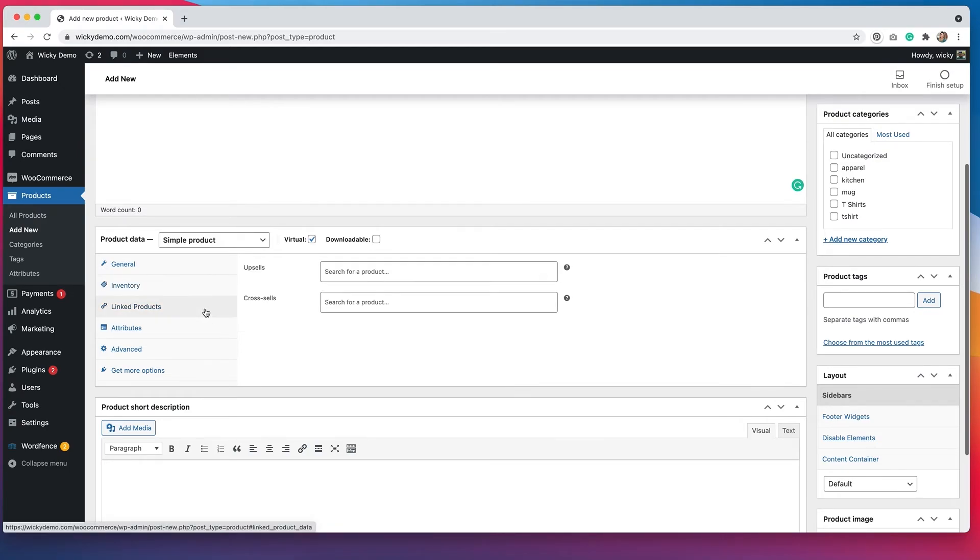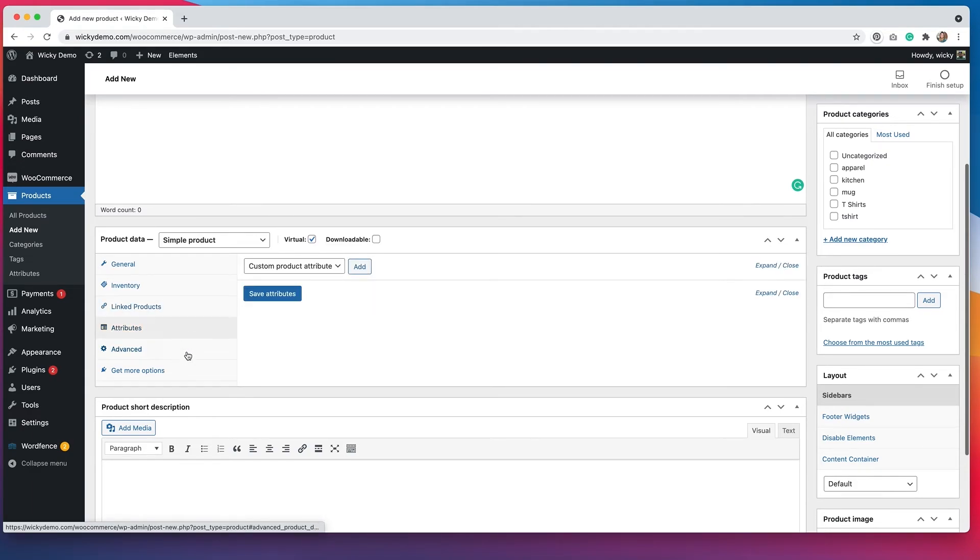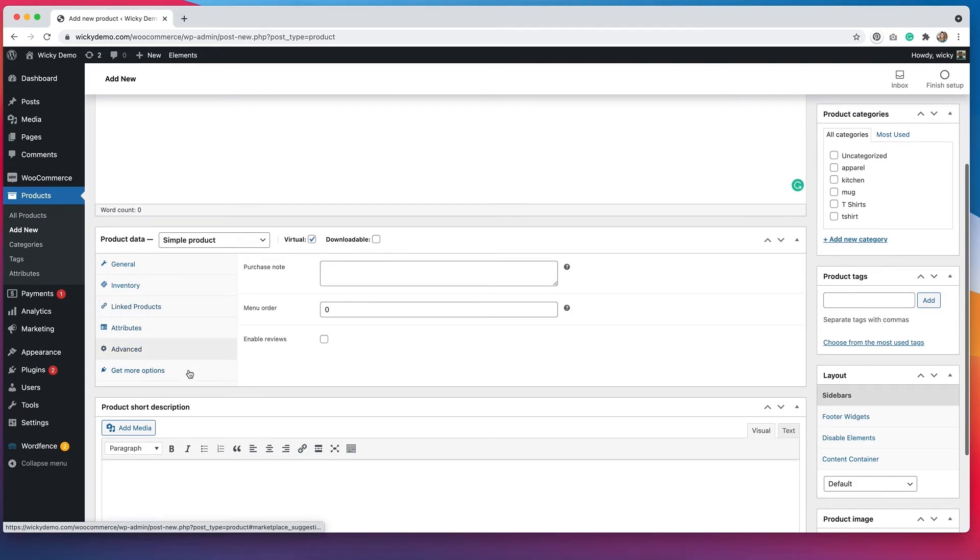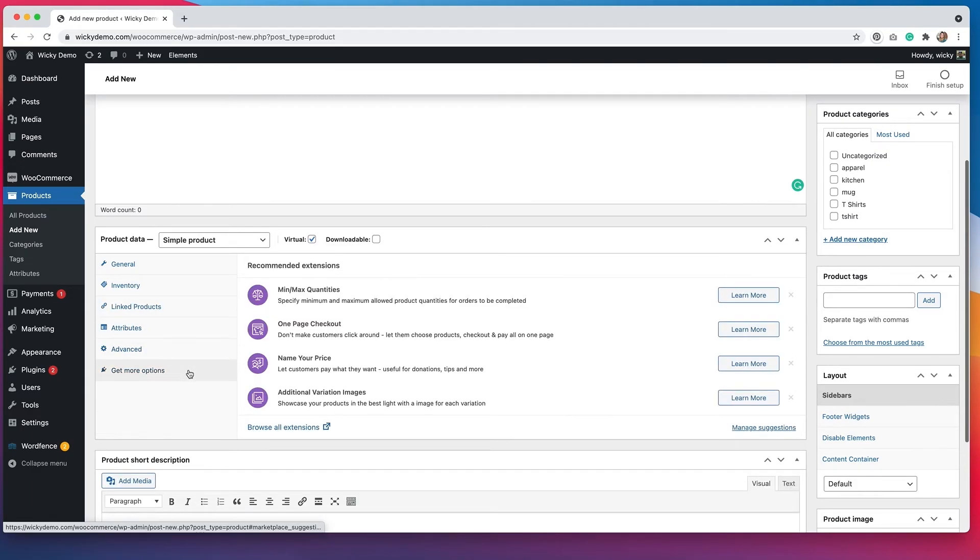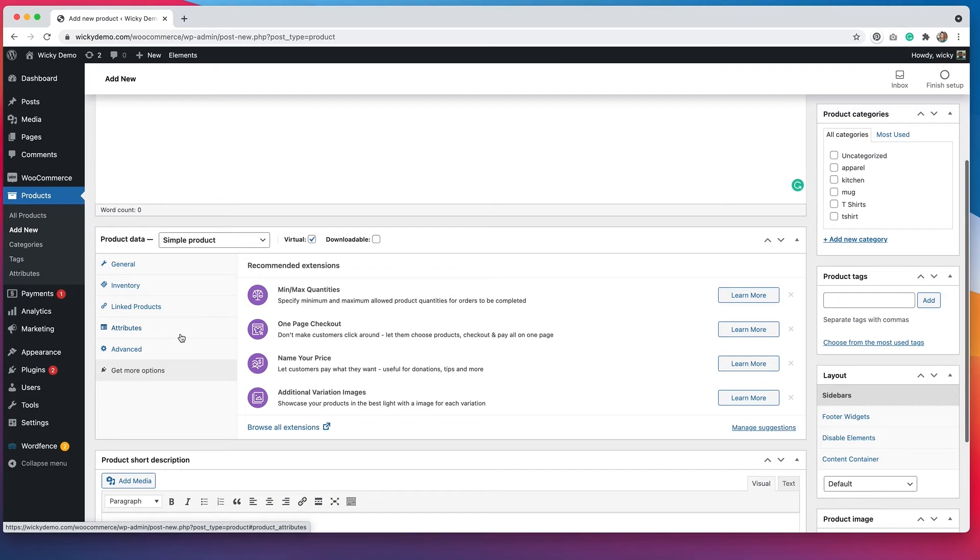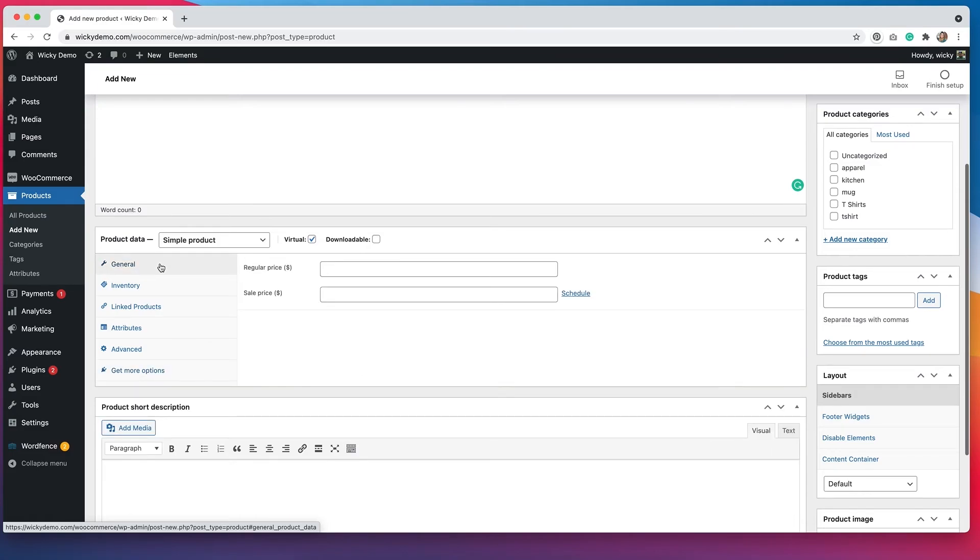Linked products, you still have the ability to do that. And attributes advanced and this tab for more options, you probably won't have to really worry about any of that because this is a virtual product. So you don't have as many options with this, but that's just because there aren't that many options really that you have to worry about with virtual products.